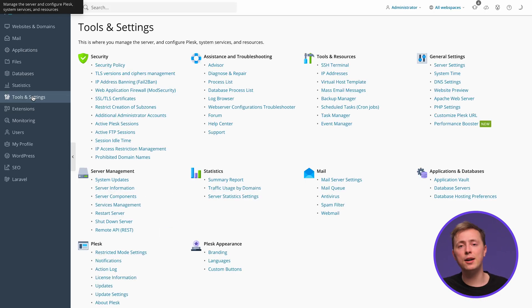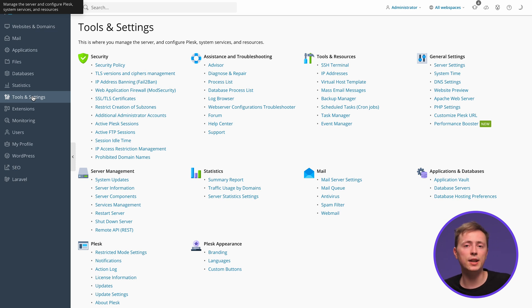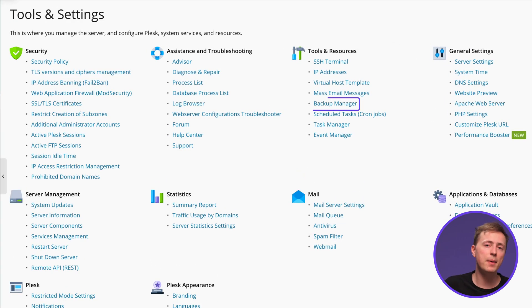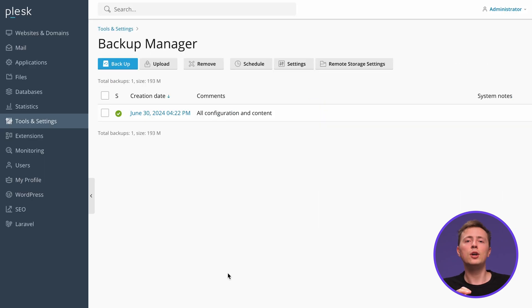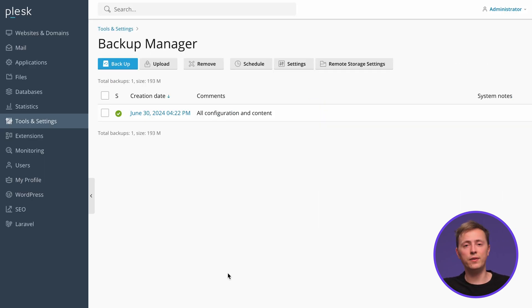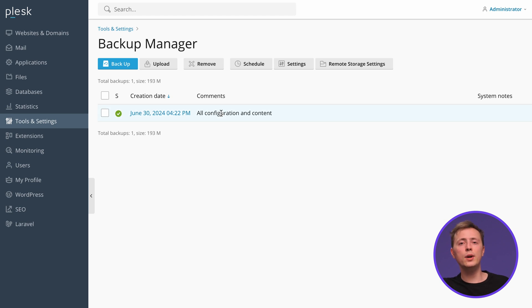You can also create a backup of your server settings and user data with a few clicks. Start by choosing Backup Manager from the same Tools and Settings menu. You will see a list of your previous backups, which you can click to restore the data. To create a new one, you only need to click the backup button.